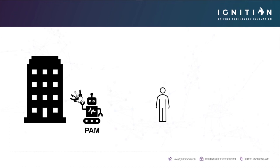By implementing a PAM solution, you can move towards a position of true least privilege and dramatically reduce risk for your organization. Not only that, but you will be able to record and monitor actions that are being taken and reduce the workload on your service desk teams.